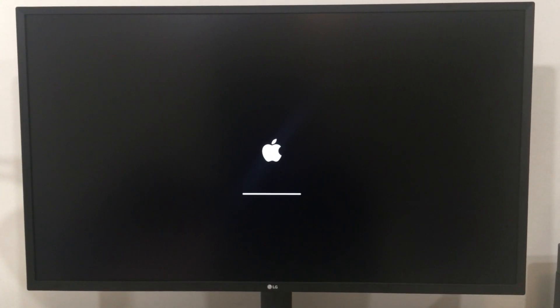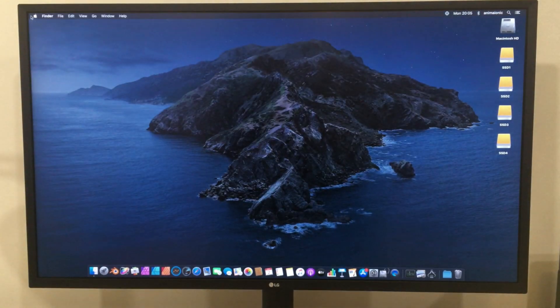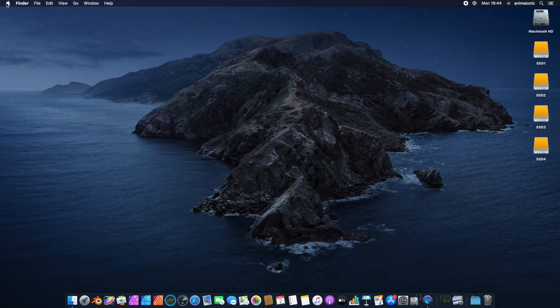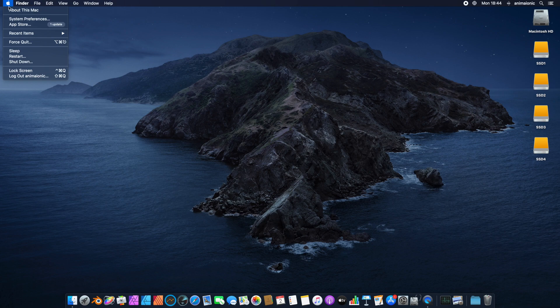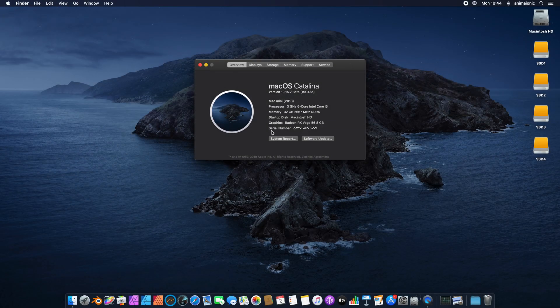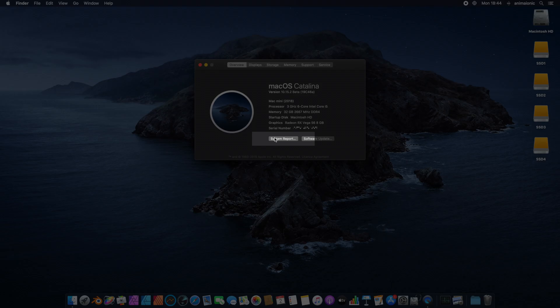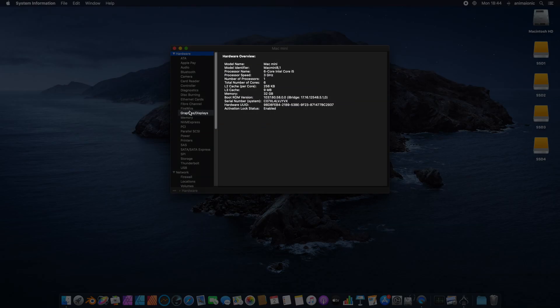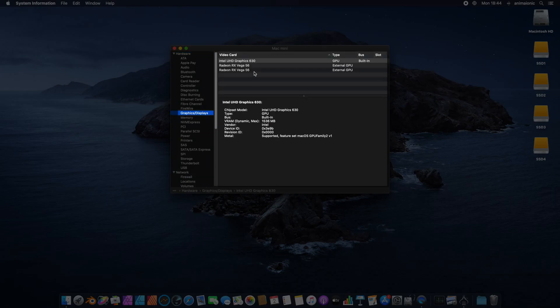After the macOS system has started up, we can check the configuration. We go to About this Mac, choose System Report, and click onto Graphics and Displays.